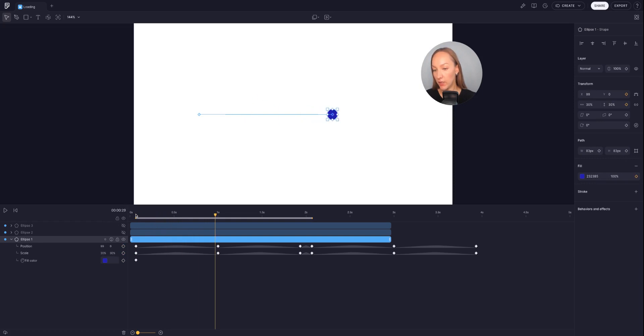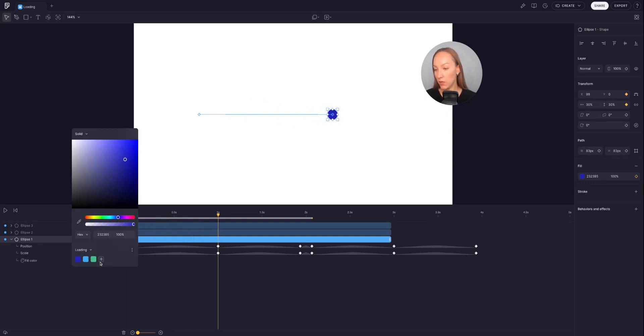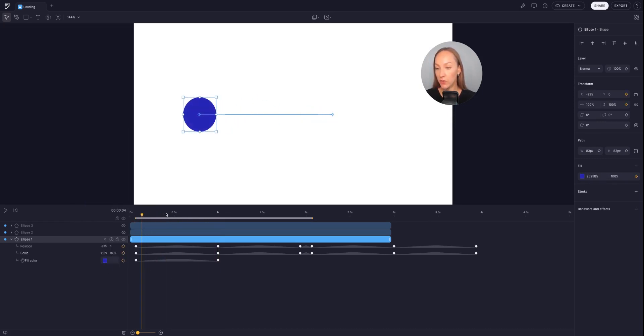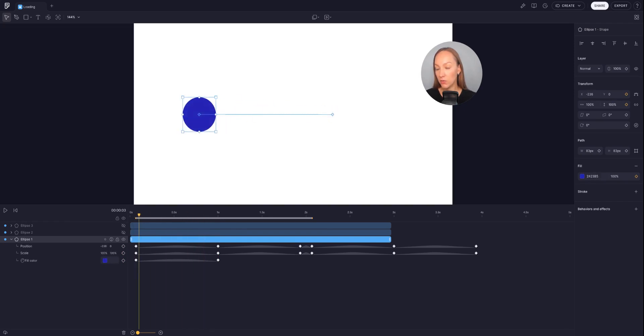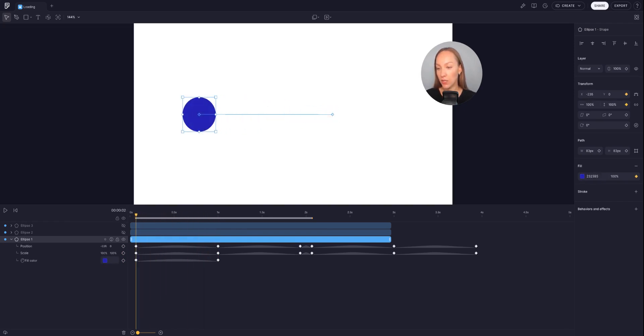Then I will move my playhead a few frames forward and change the color to green. And now you can see that the color is transitioning between those two keyframes.